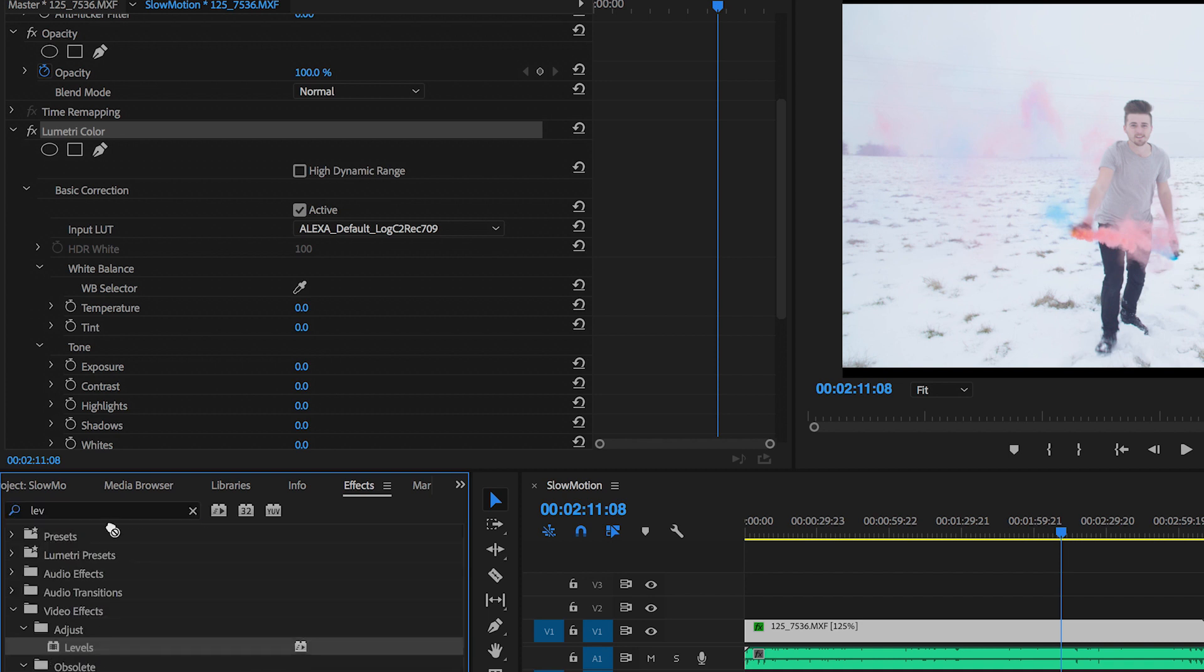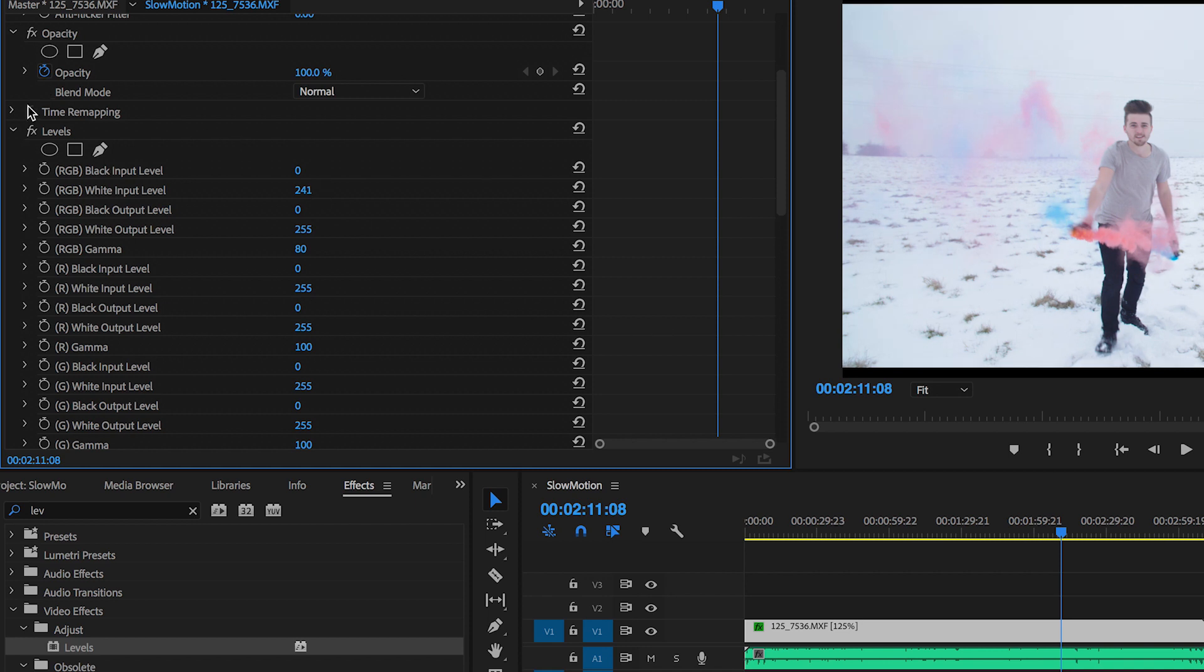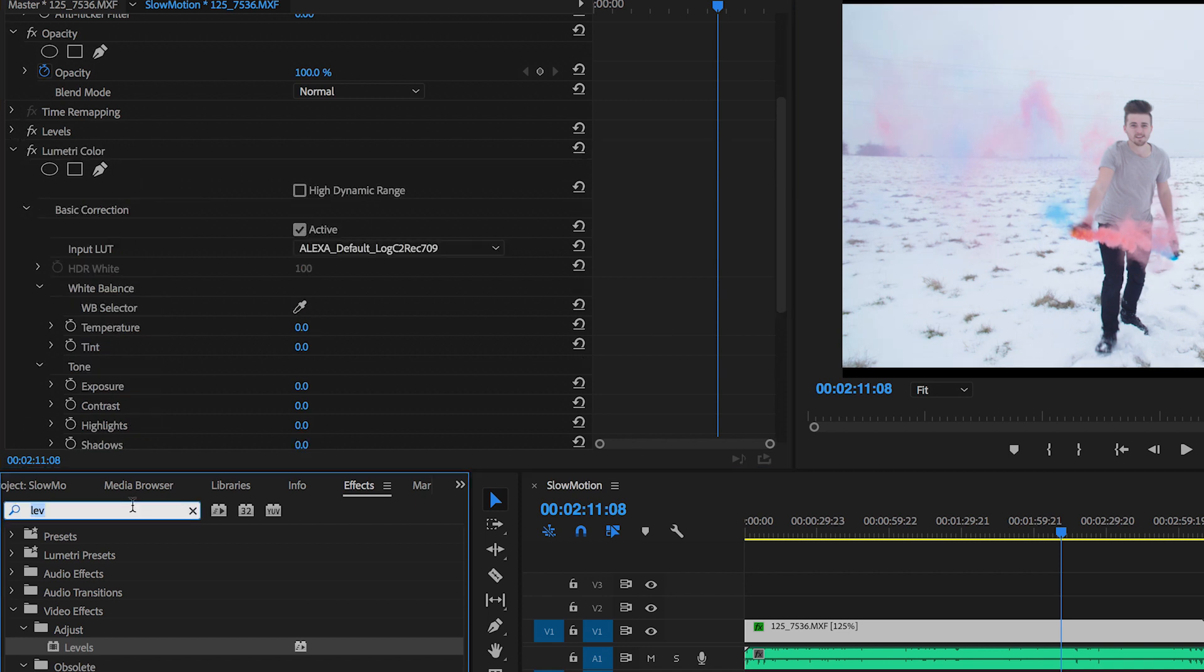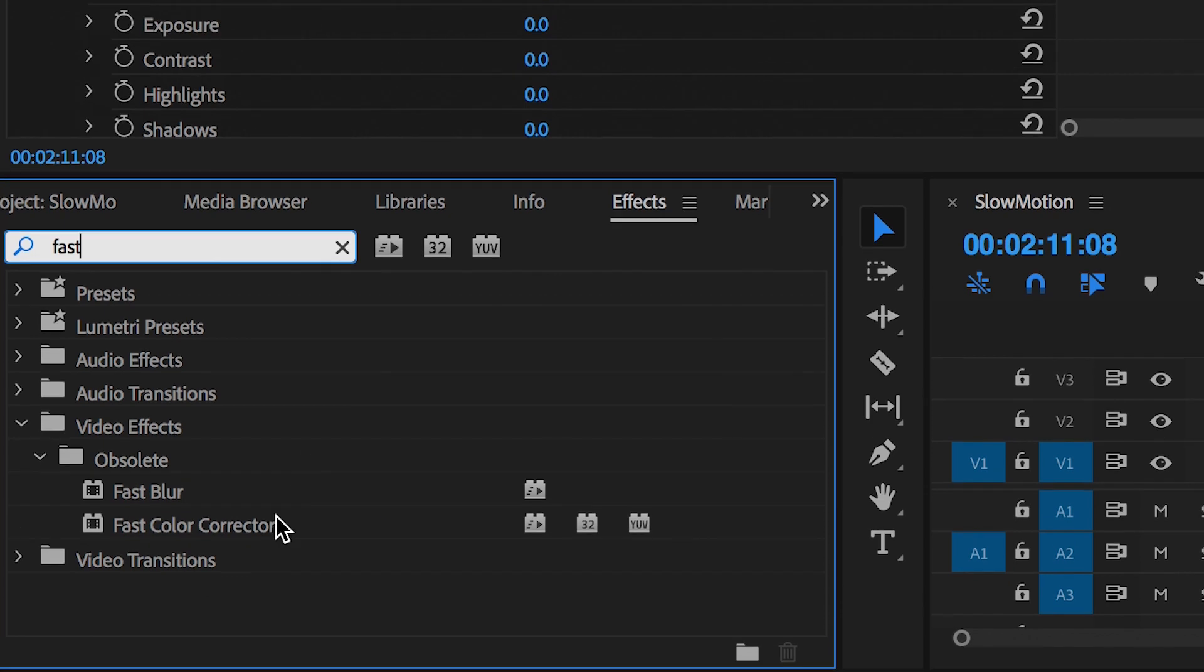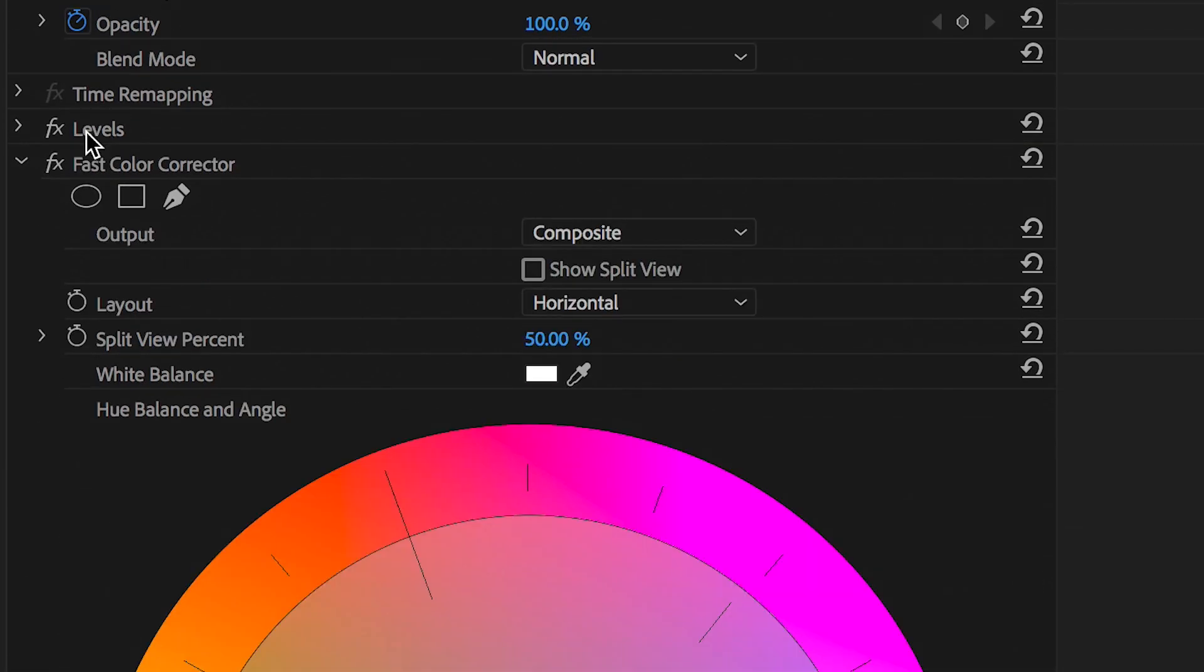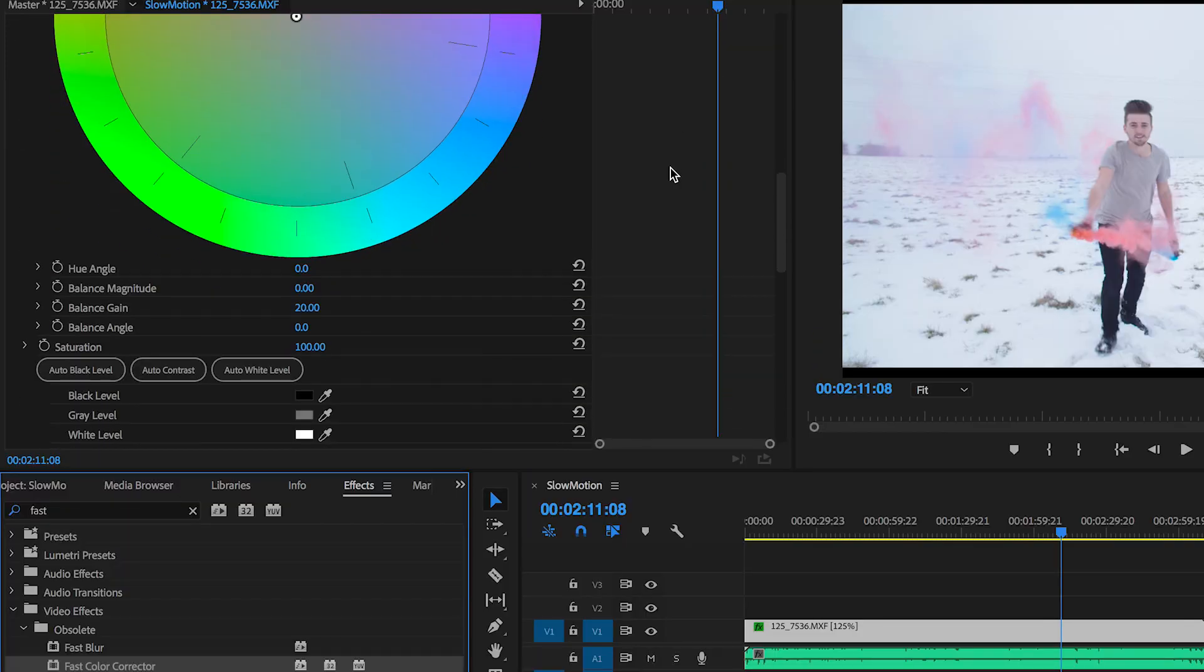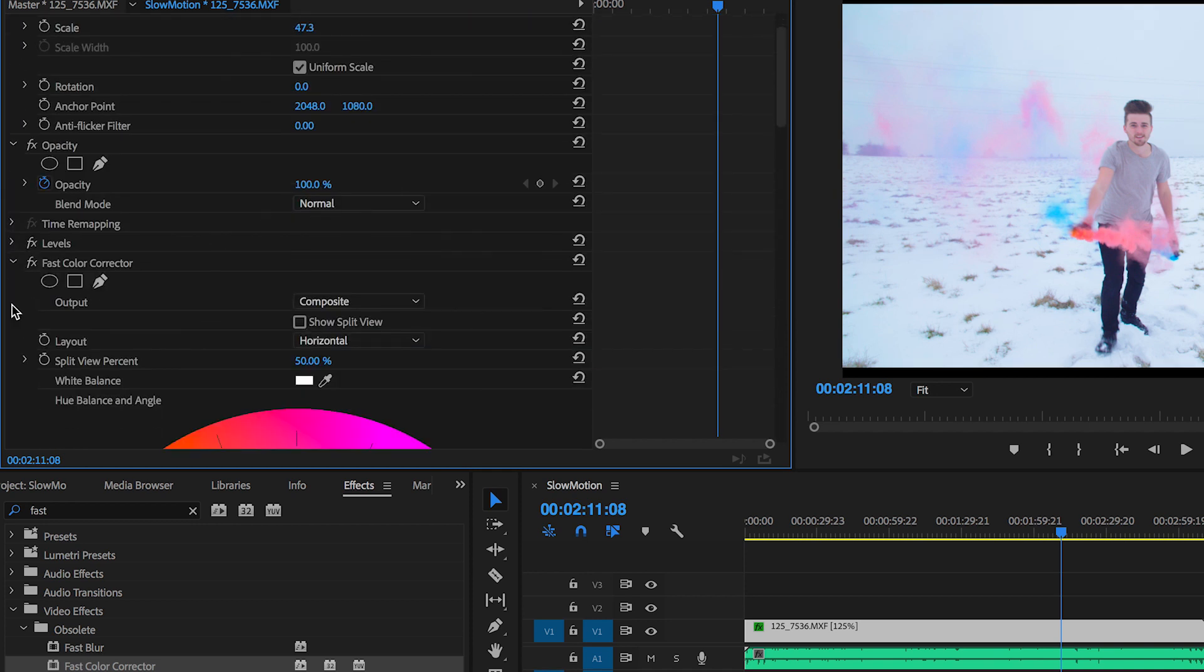So I'm just going to drag that underneath the Lumetri layer. I'm going to pull down the gamma, pull up the white inputs, and then add a little bit of saturation in there. So I'm going to go over to the fast color corrector, drag that in between the levels and the Lumetri color, and pull the saturation up to around 160. Perfect.